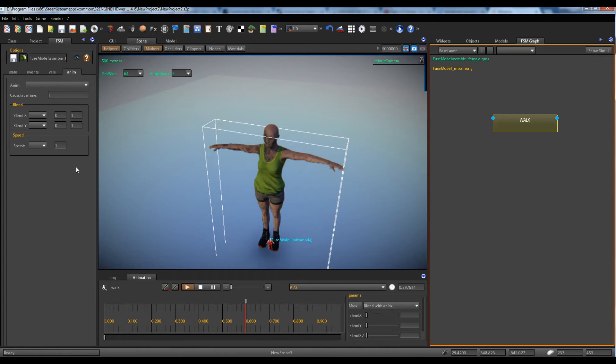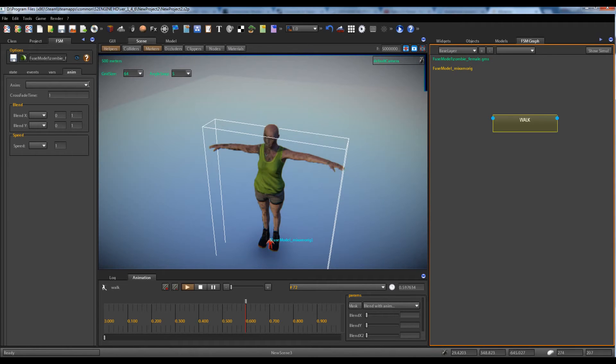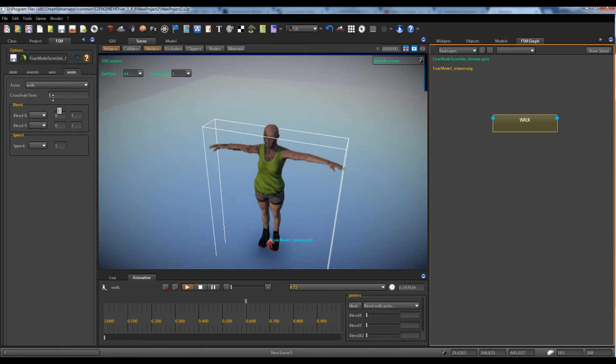It will load the animation clips list of the character because we have linked the state machine to the tractor. We have only the work animation inside the model script we created before that contains the list of animation clips.